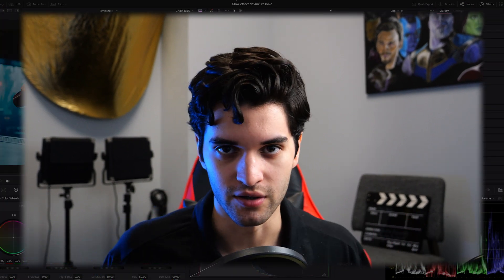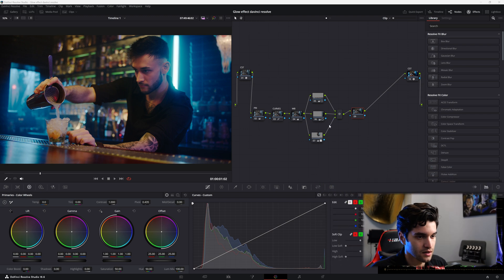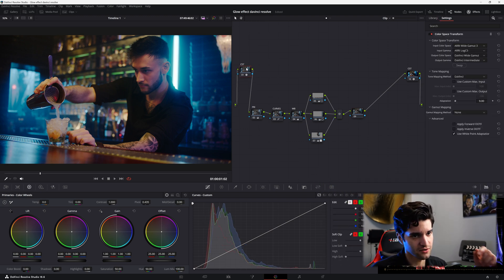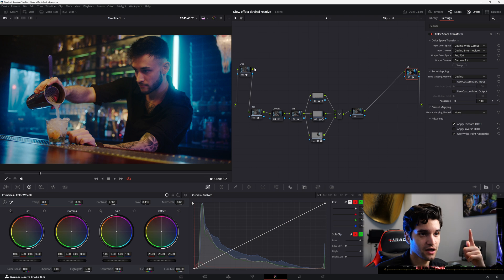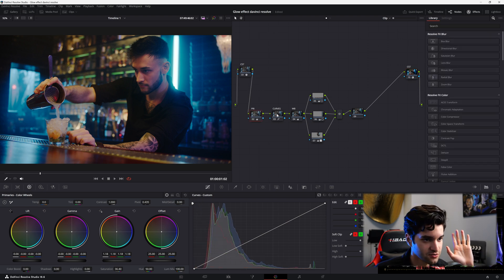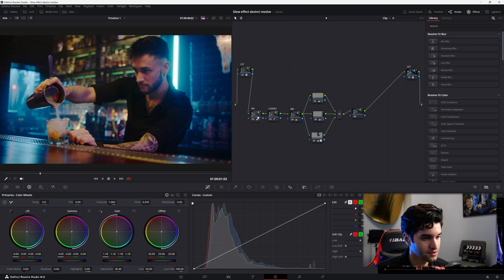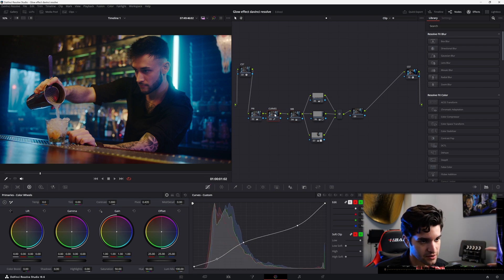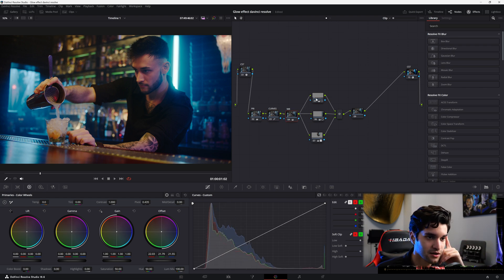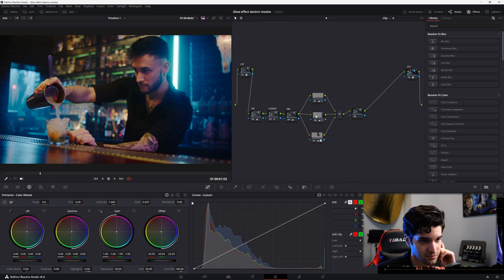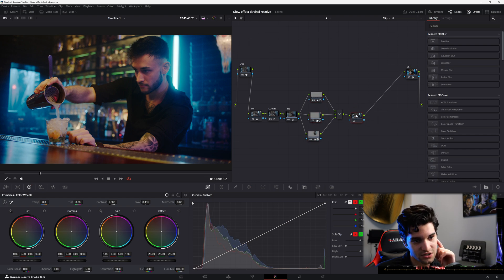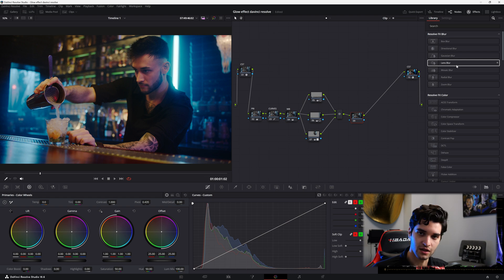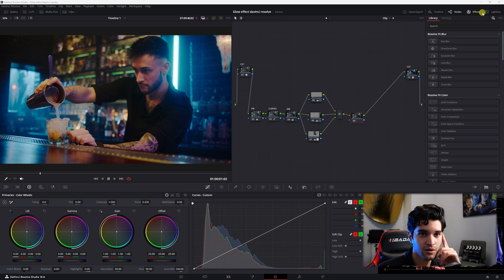Here's our clip. I didn't really grade it — I just corrected it and did my color space transform. If you don't know how to do that, there's a video for it. After the color space transform, I corrected it — played with my primaries, curves, and white balance. I added some windows, some parallel nodes, and now with this node we're going to add the glow effect.